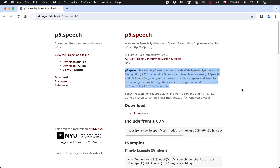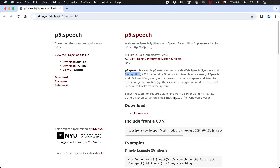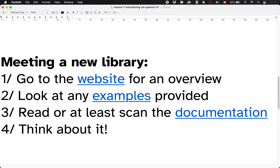There are probably things in there I don't fully understand either. The key thing, I think, is really that first sentence: it's going to let us do speech synthesis — that is, make the computer talk — and speech recognition — that is, make the computer listen to us and hear what we are saying. That's what's exciting about it, and we're going to be playing around with that in this series of videos. So that's the description that gives us a basic idea of what the library is for.